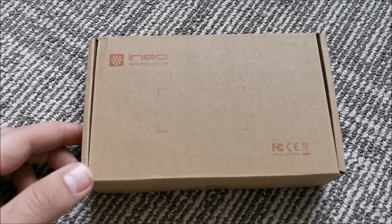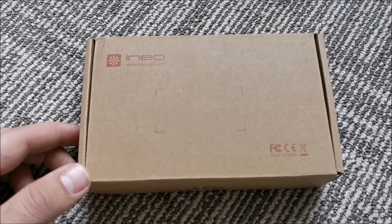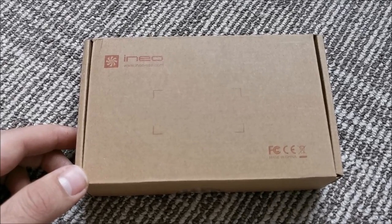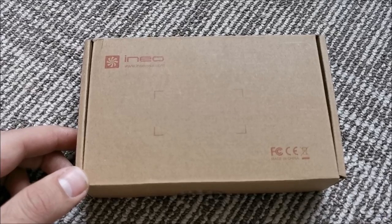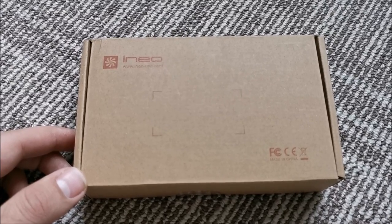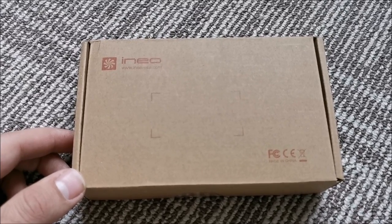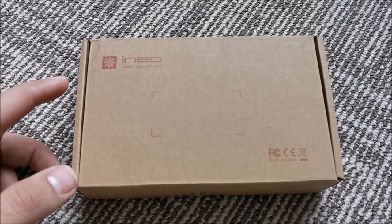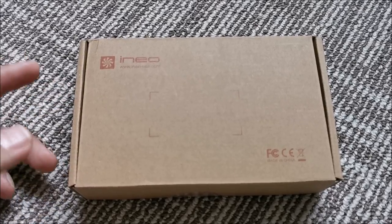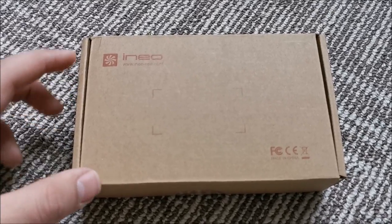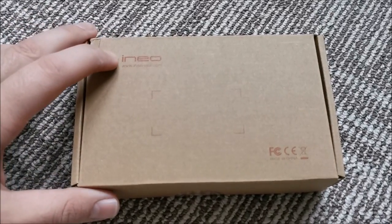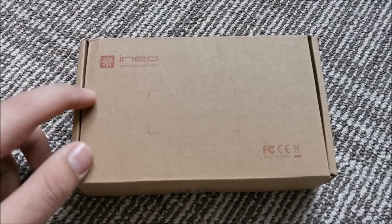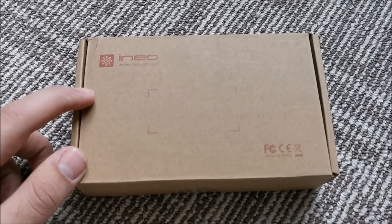Hi there! In this video we are going to be taking a look at an external hard drive case for 2.5 inch hard drive or SSD from iNeo. So, let's get into this box.